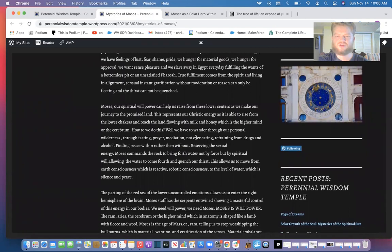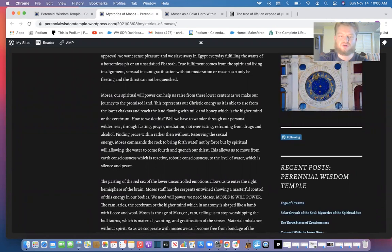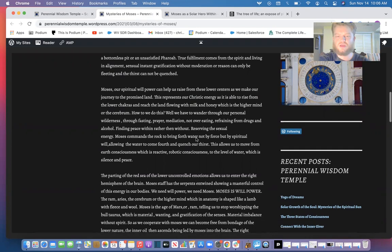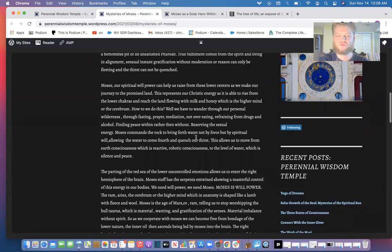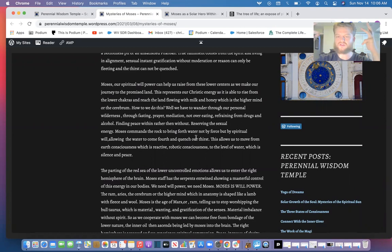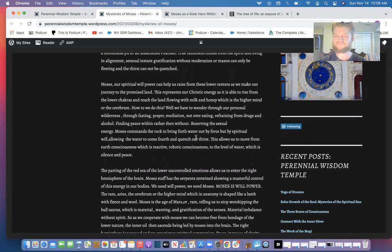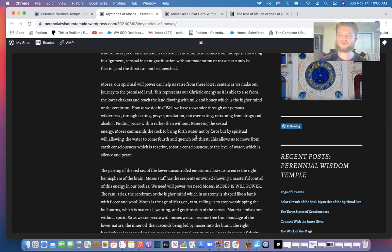True fulfillment comes from the spirit and living in alignment. Sensual instant gratification without moderation or reason can only be fleeting and the thirst cannot be quenched. Moses, our inner spiritual power, can help us rise from these lower centers as we make our journey to the promised land. This represents our Christic energy as it is able to rise from the lower chakras to reach the land flowing with milk and honey—DMT, tryptamine, the ability to talk and prophesy and speak with God. Only after we overcome our lower animal nature instincts that were made for us to overcome, were made for us to learn from. Moses represents willpower. If we have weak will, then we're always going to be dominated by our sensual passions and gratifications. We'll never take the time to actually stop the snake and allow the energy to rise.